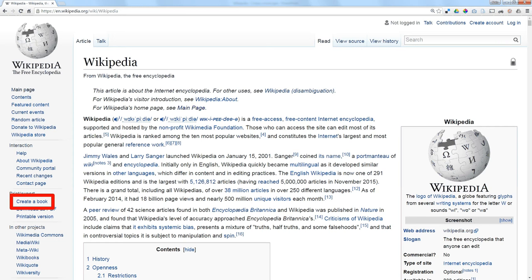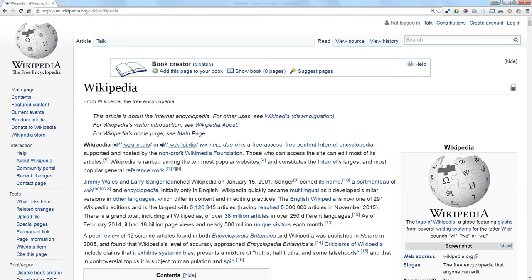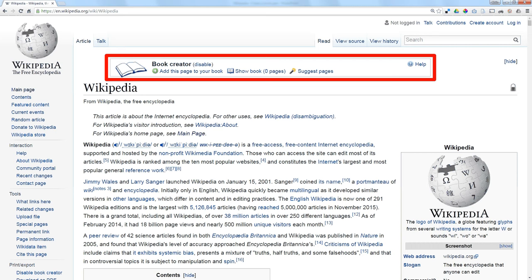When you click on that, it takes you to a page where you can start the Book Creator. Once you start Book Creator, every page that you go to in Wikipedia has this banner at the top where you can look at a page and then at that point add that page to your book.